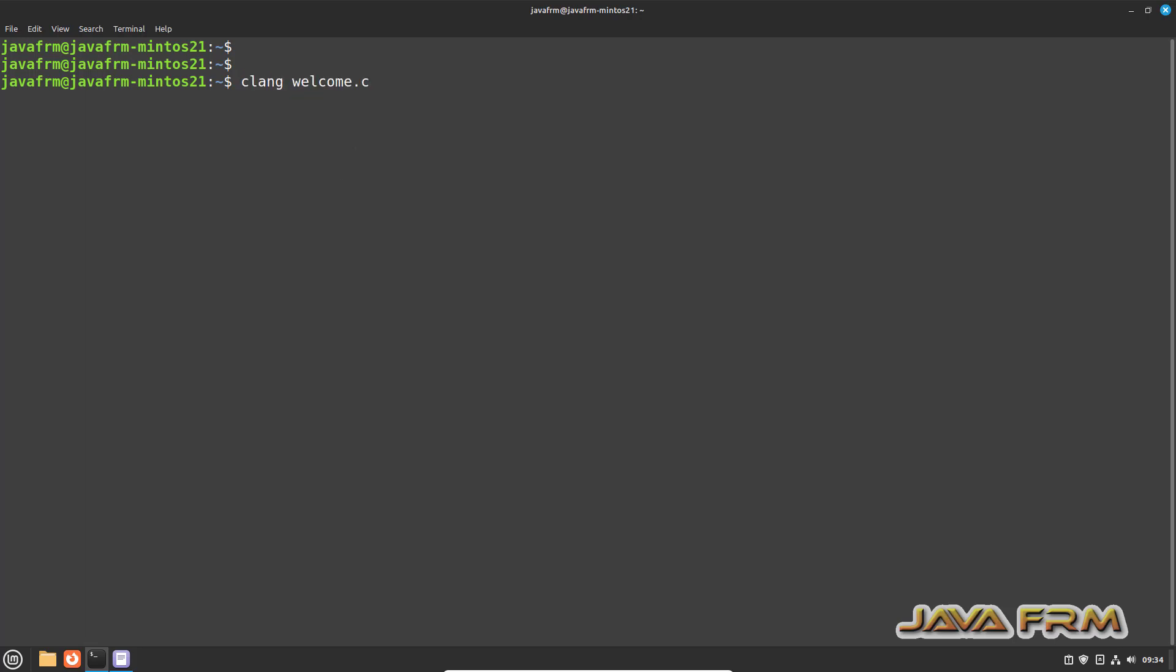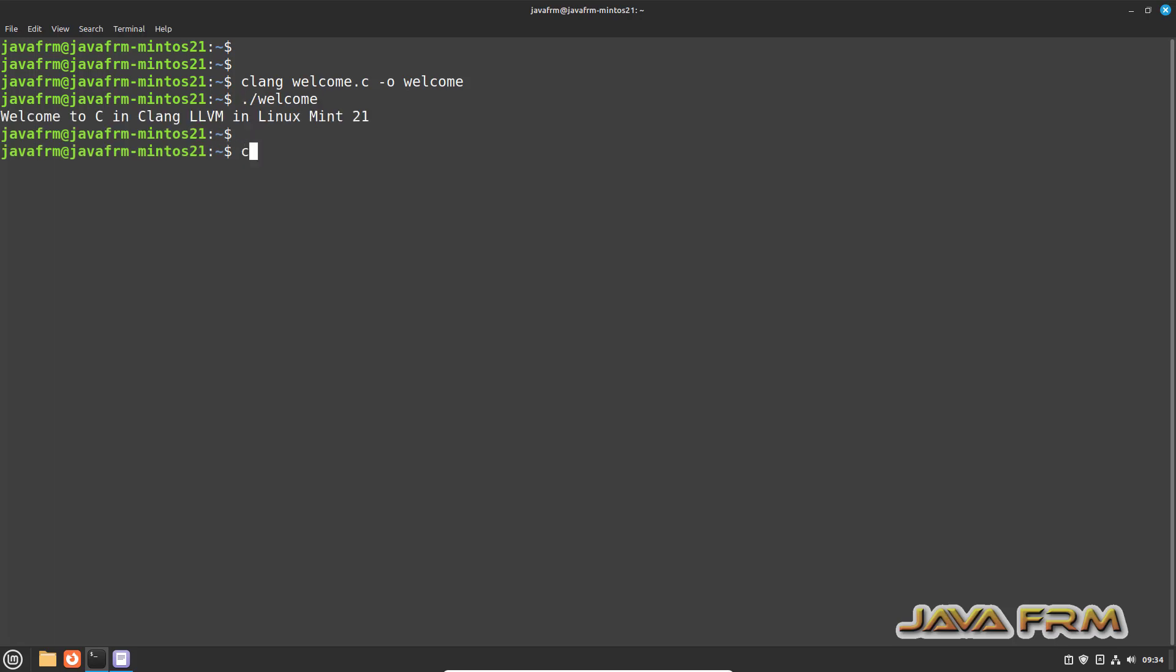Clang welcome.c -o welcome, output file is generated. Dot slash welcome, yes, so output is successfully printed.